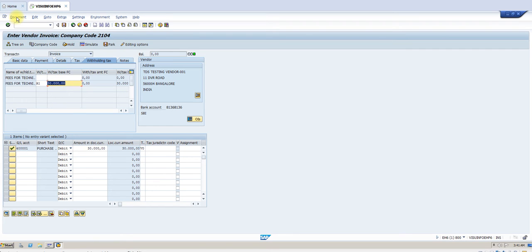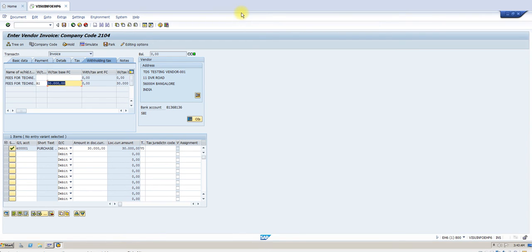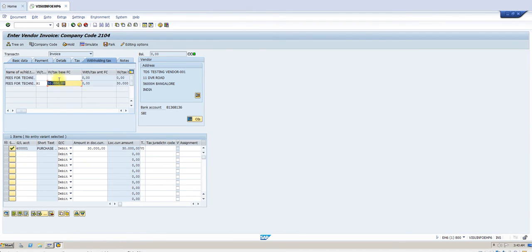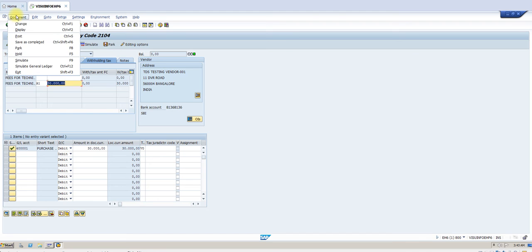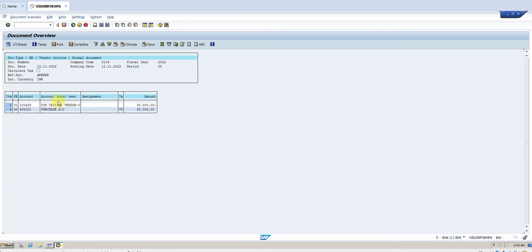Then press Enter. Go to Document > Simulate. Please note: when you are deducting on the payment, it will not show the deduction here — don't get confused. It will deduct when you are running the APP or when you are going to make the payment. Click on Post.